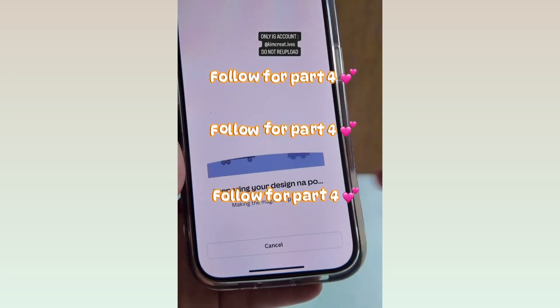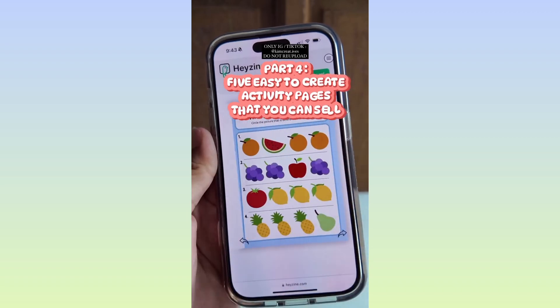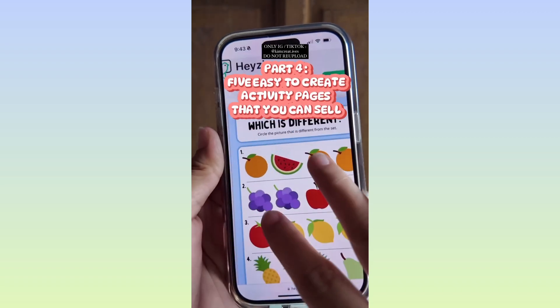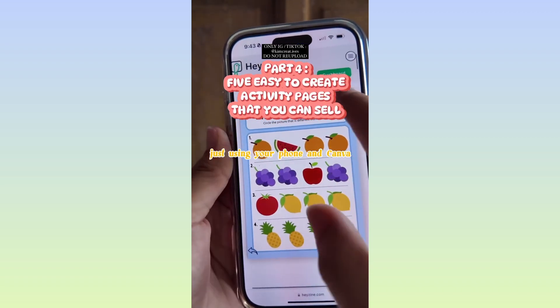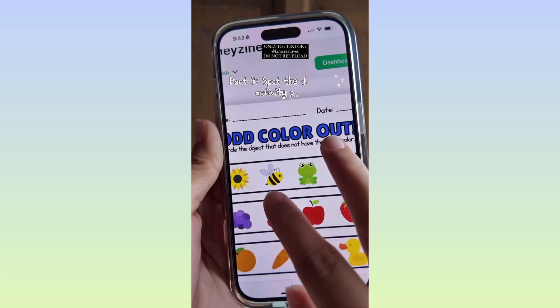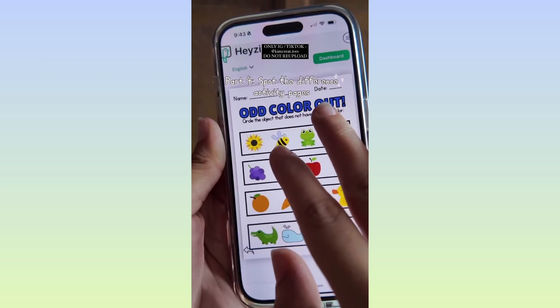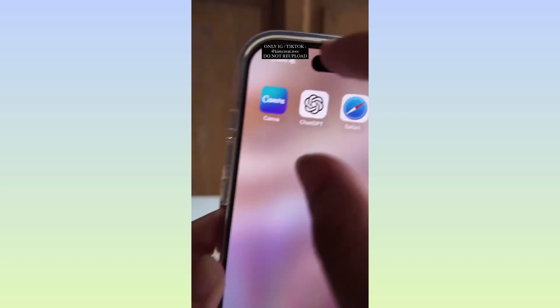Follow for Part 4. Part 4 of five easy-to-create activity pages that you can sell just using your phone in Canva. For Part 4, we'll be creating spot the difference activity pages.